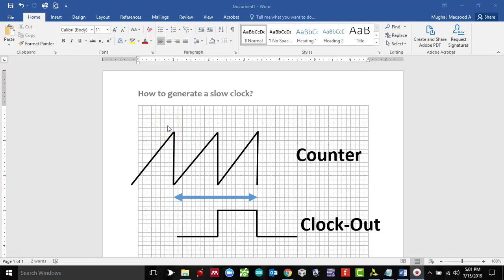Hi folks, welcome to another tutorial. In this one we're going to talk about how to generate a slow clock. Basically, we will be creating an experiment where we will toggle the LED on a Basys 3 board.